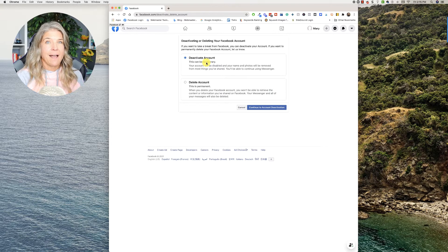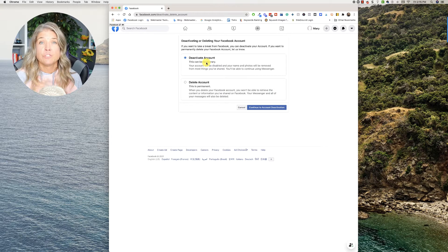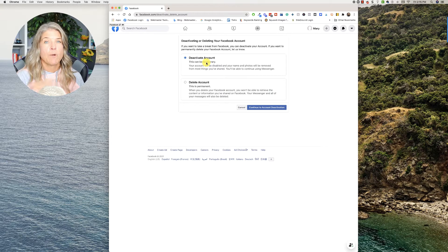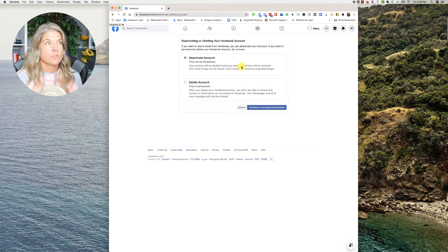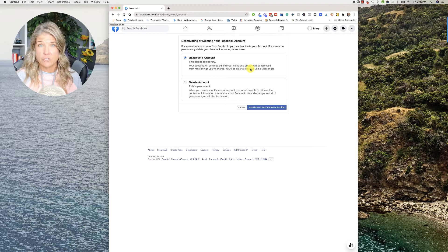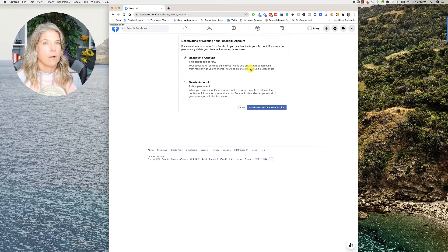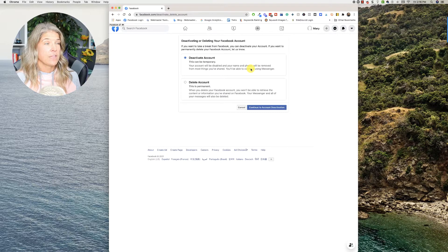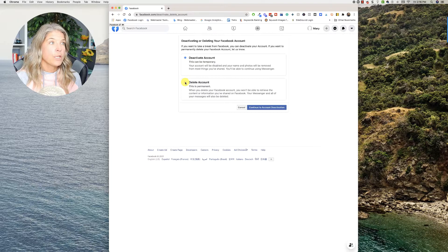If you want to just deactivate your account, you can do so. What it will do is disable your account — your name and photos will be removed from most things that you've shared, but you'll be able to continue to use Messenger. It's kind of like just taking a break away from Facebook, so you can deactivate and then come back whenever you want.